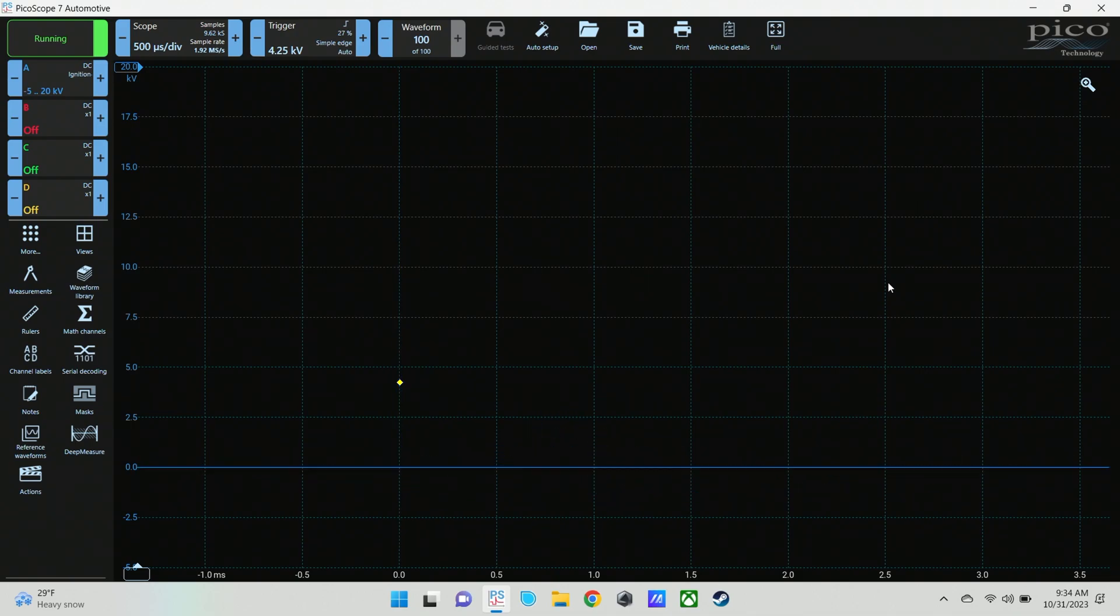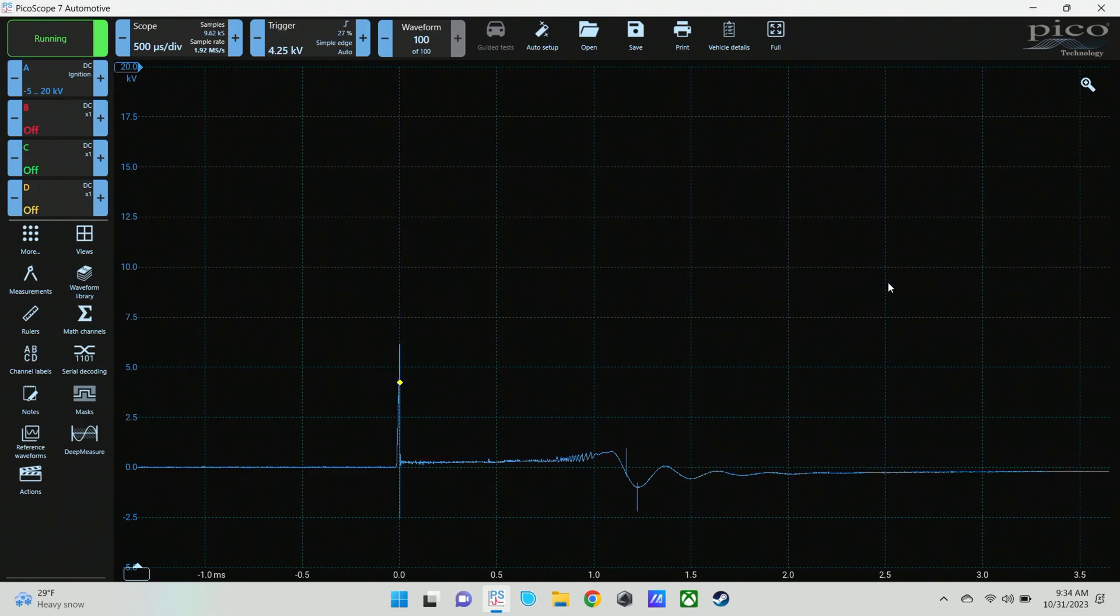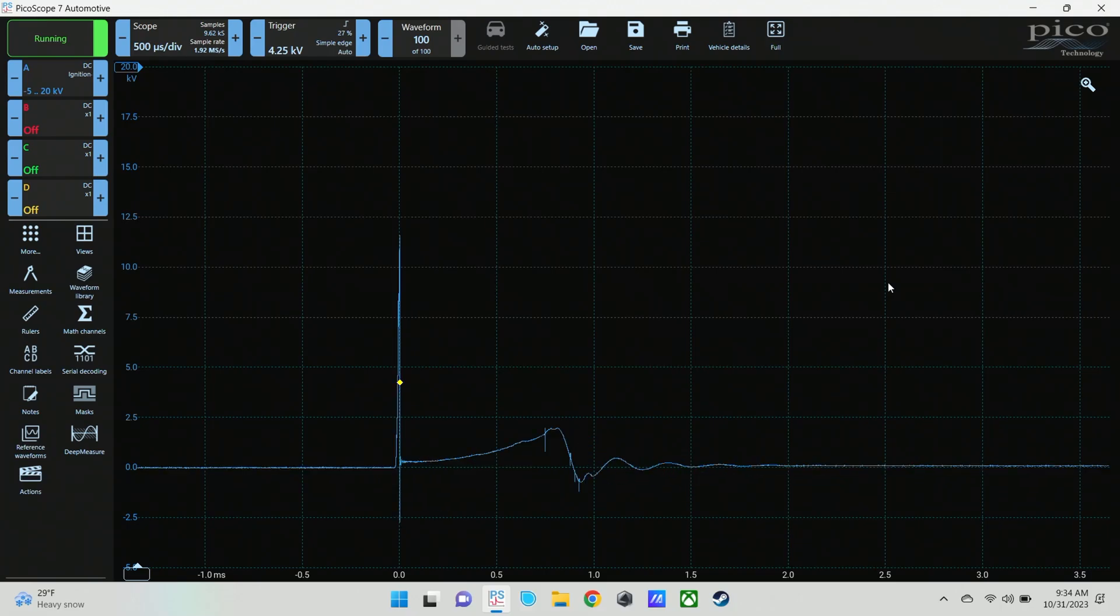You see, really, at idle, it doesn't look a whole lot different than it does with the injector plugged in.